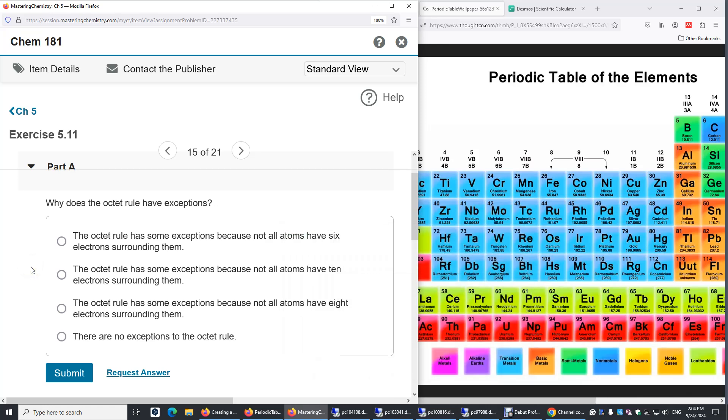Chapter 5, Exercise 5.11, Part A. Why does the octet rule have exceptions?